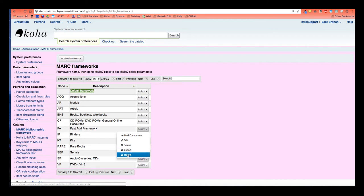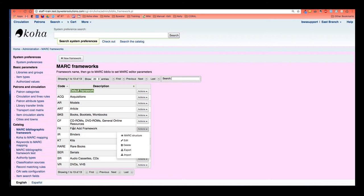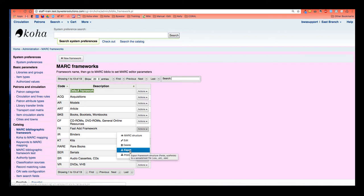I really like this export and import because you can actually duplicate a framework using the export and import if you wanted to go ahead and create, say, an ILL framework for your interlibrary loan. And I have a tutorial, blog tutorial, on how to do that set up on the ByWater Solutions website, which I'll link in this video for you. But that would just involve you exporting one and importing it. And I go through those steps in that blog post.